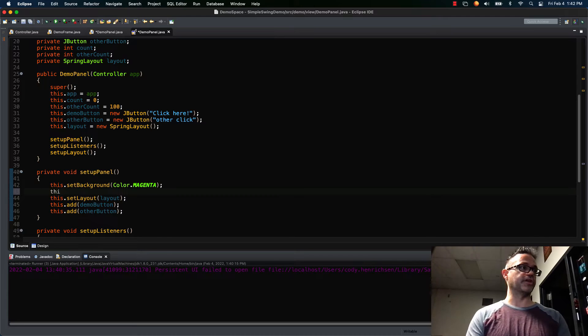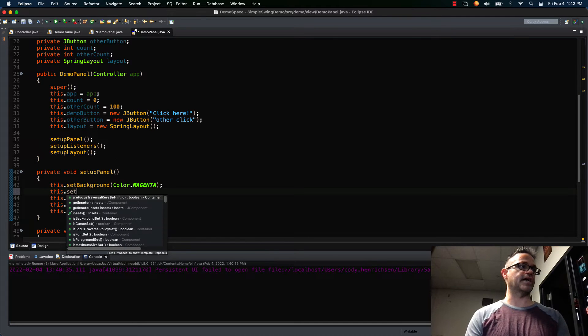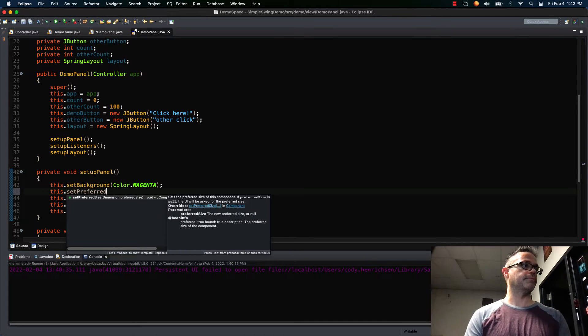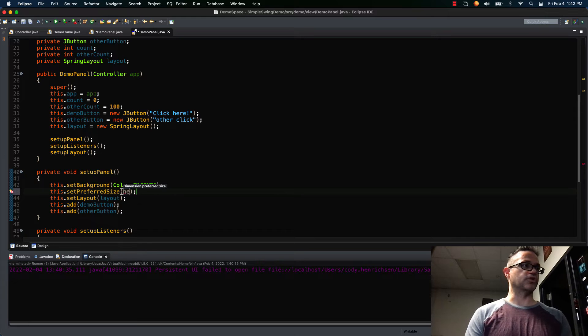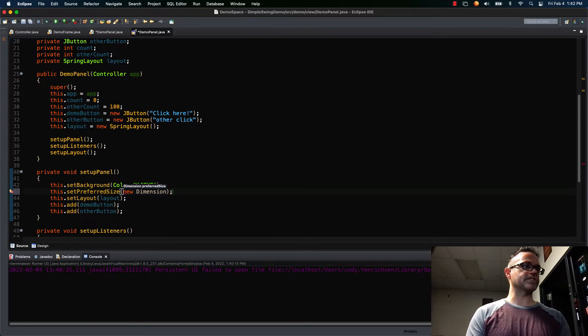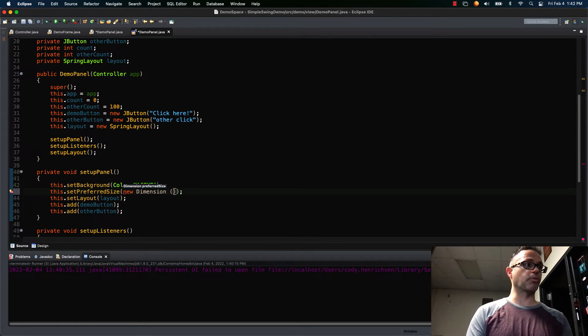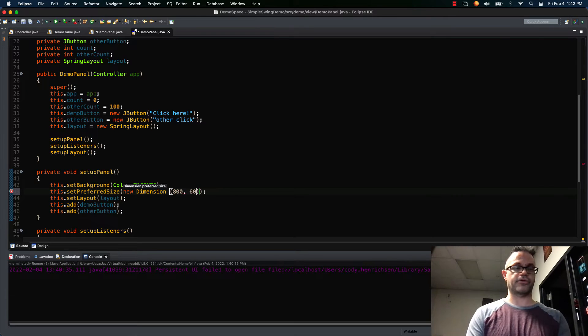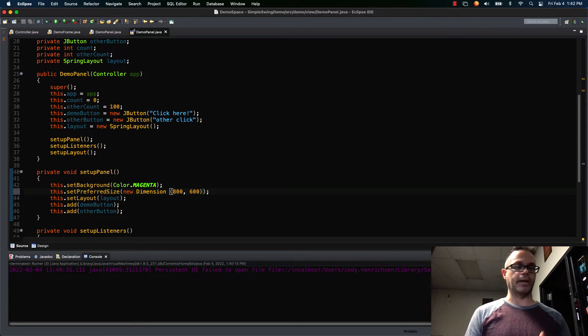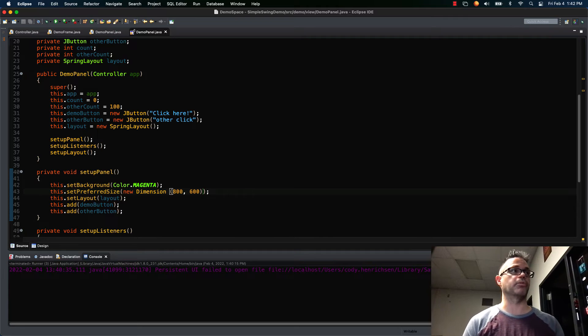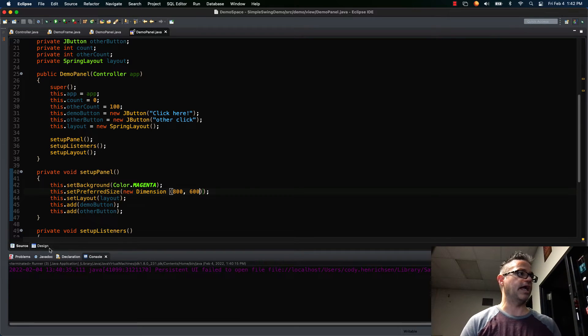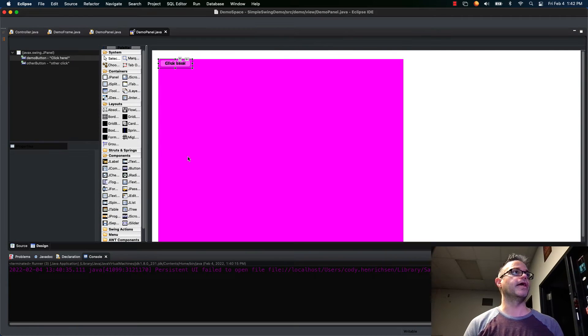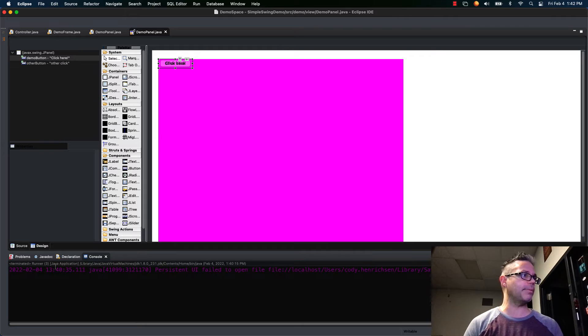So I go over here to setupPanels and after I set my color but before I set my layout manager, I'm gonna do this.setPreferredSize and pass it a new Dimension. I use the same dimension size I'm working with, so 800 comma 600, the size of the window I'm working with so I know what I'm looking at. And now when I go to my design window it resizes so here's what's happening.